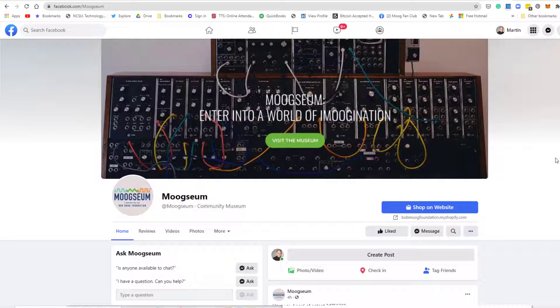Hello, this is Martin Brossman, and this is a simple video of how to like another business page as your business page.